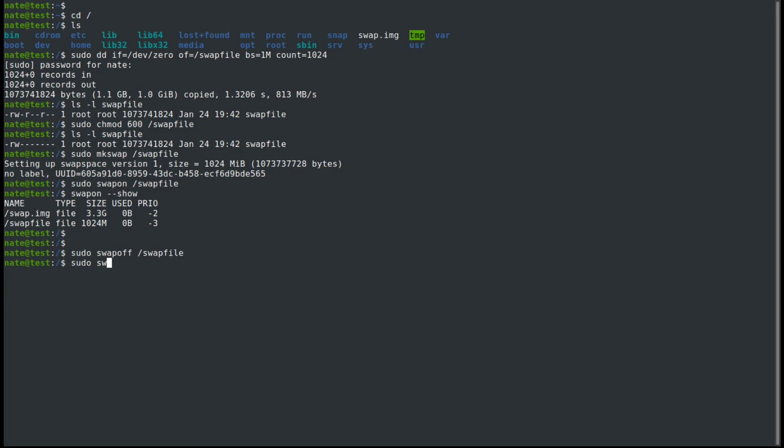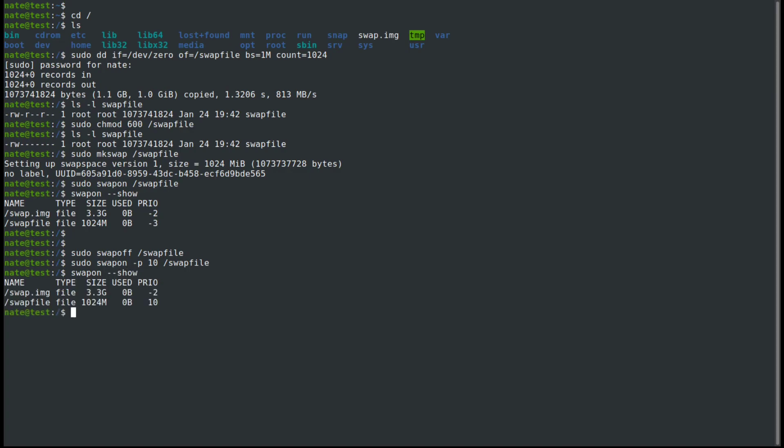And then we can use the sudo swapon and then -p. And then we can give it a priority. So we'll give it a priority of 10, swapfile. And then when we use the swapon show, we can see that the priority changed.